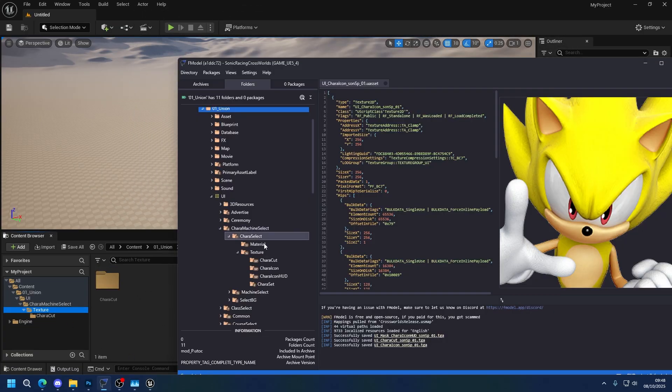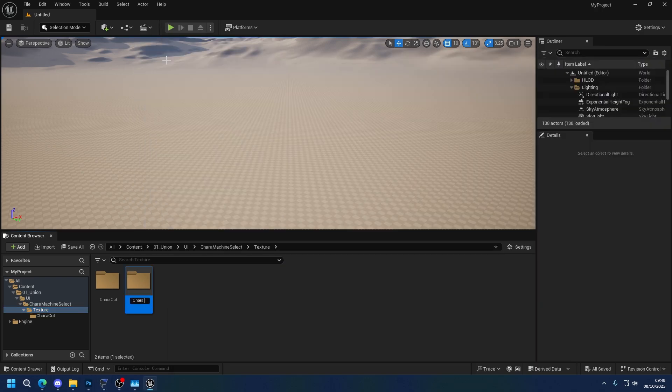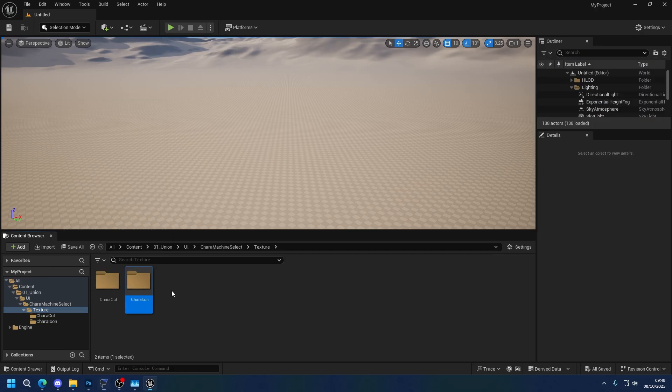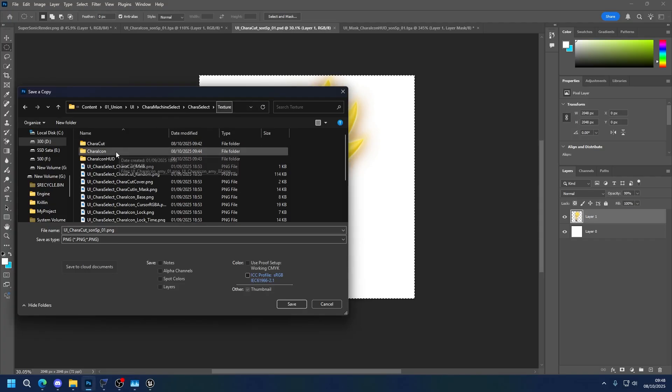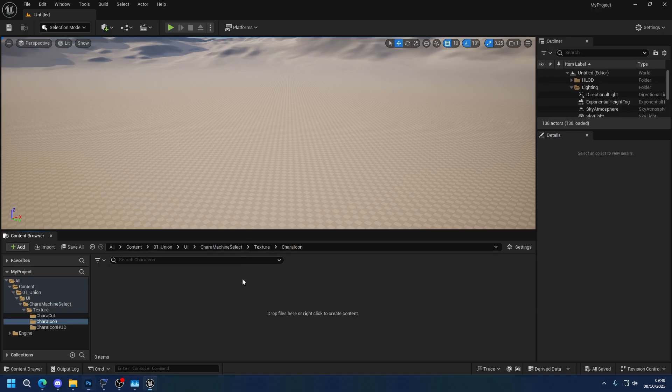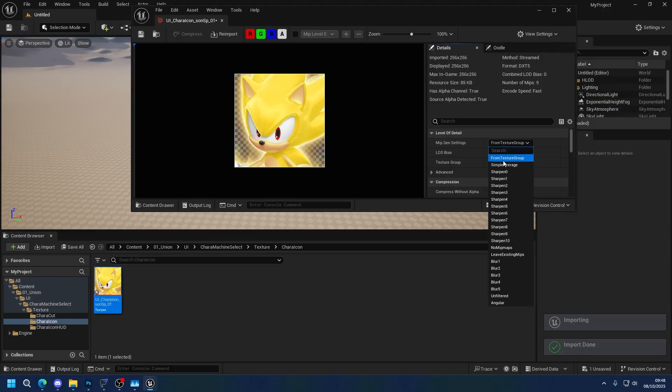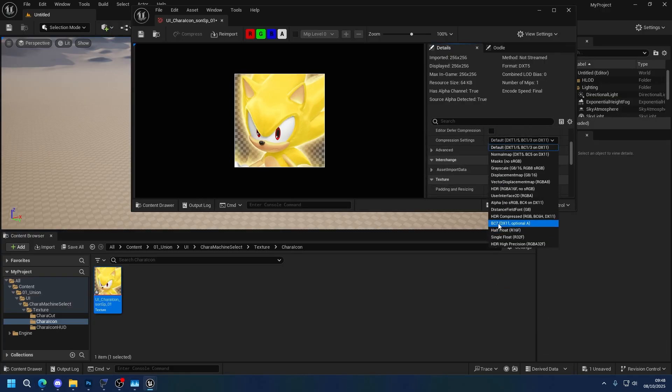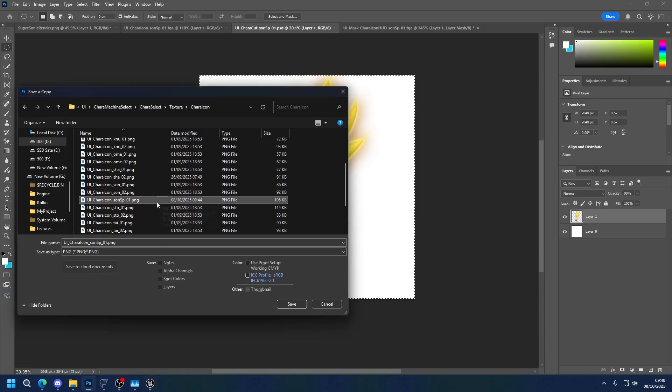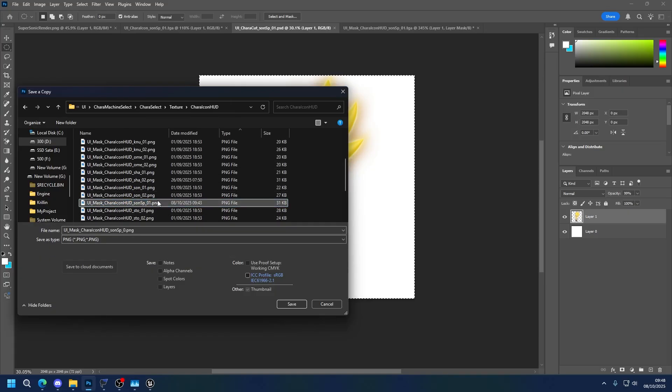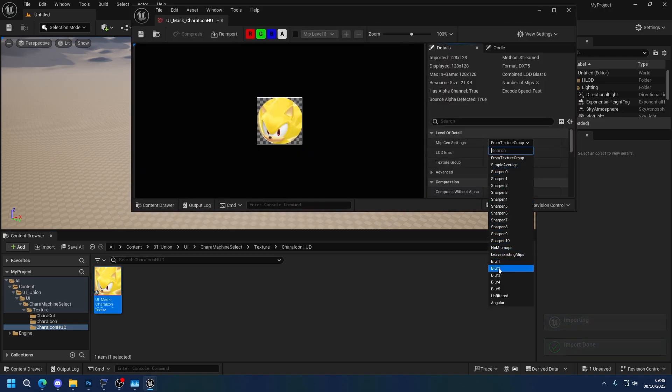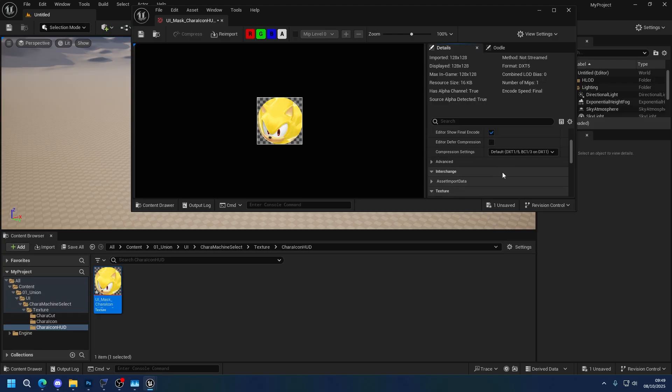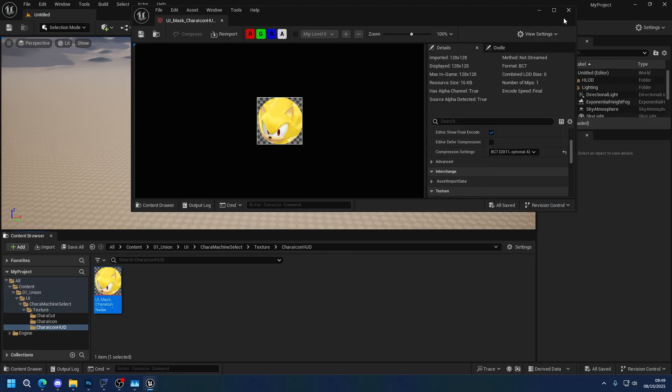Now let's make the other folders, which should be character icon and character icon HUD. And let's import both of them. So again, No MIP Maps, UI, BC7. Character icon HUD. This is the one that I messed up the name on, so I'm going to fix it before I import. And once again, No MIP Maps, UI, and BC7. Alright.